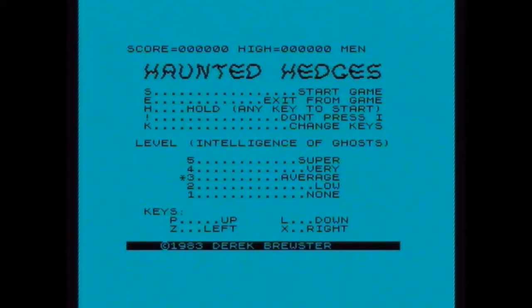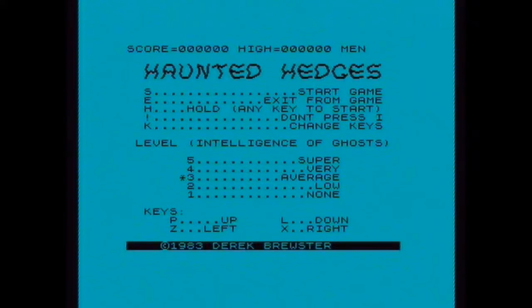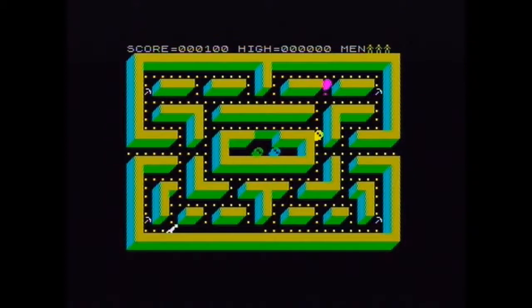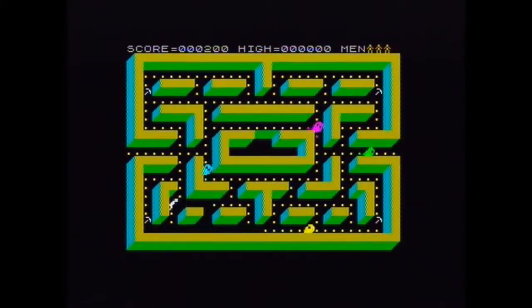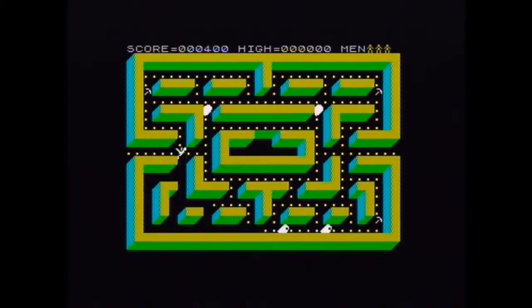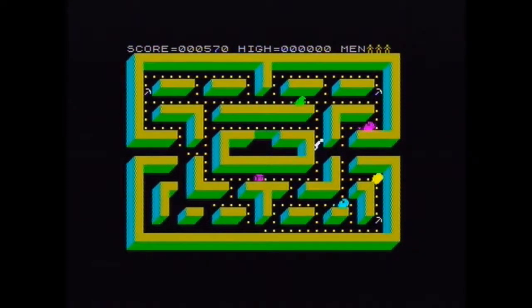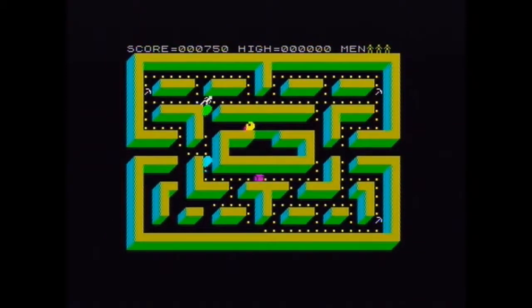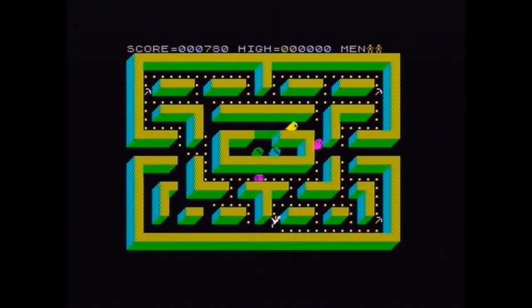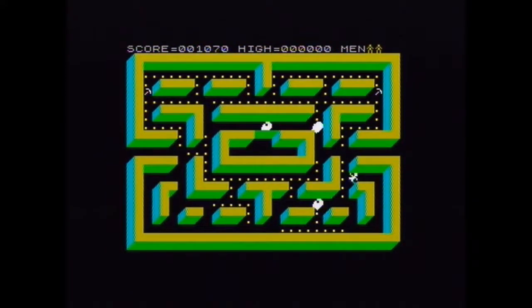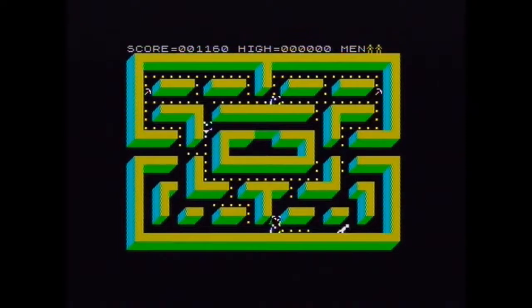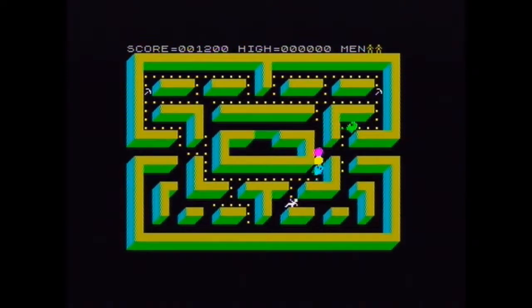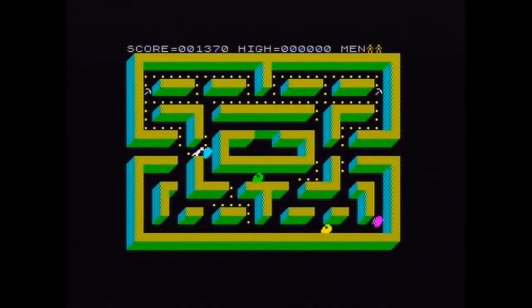There you go. So P, L, ZX, let's see if we can start the game if we can. And it picks up the sounds quite nicely.